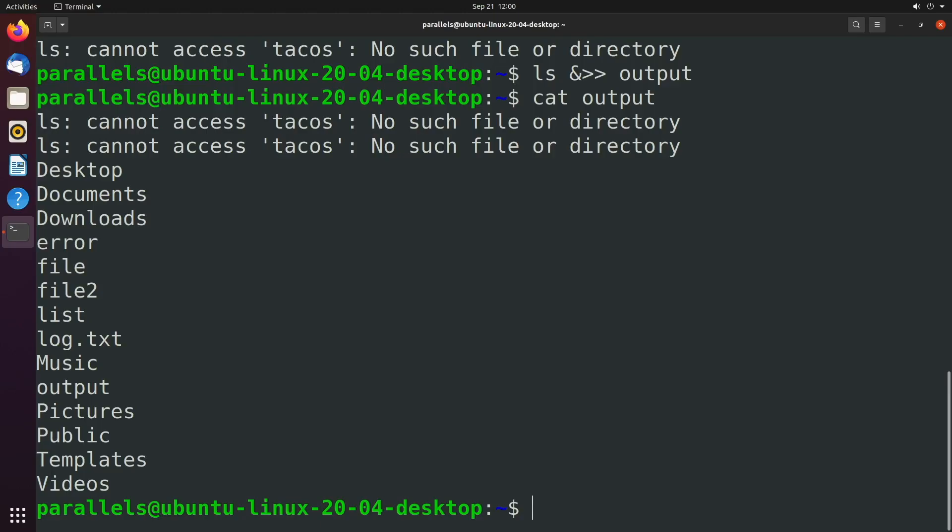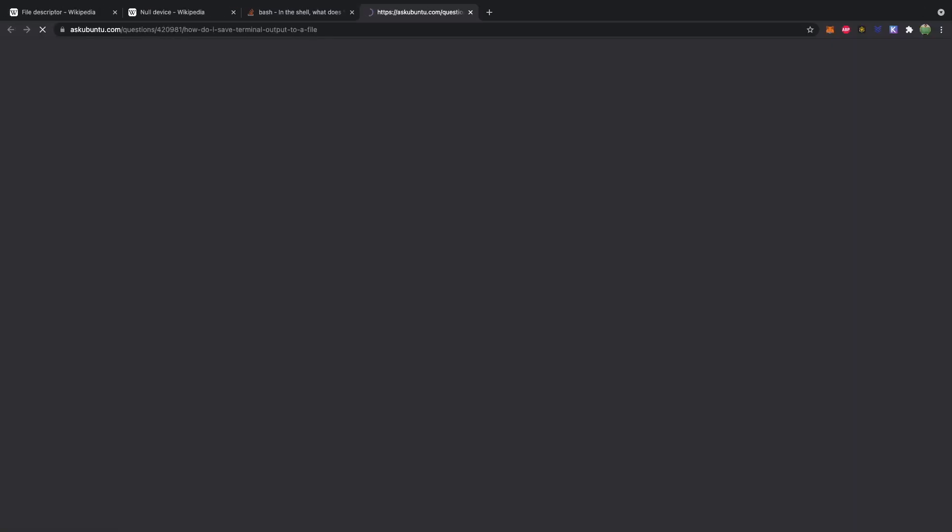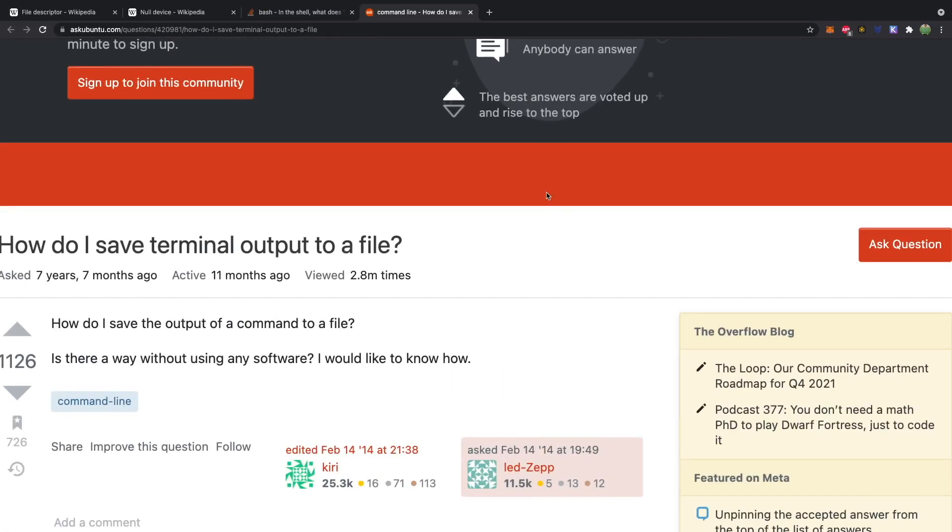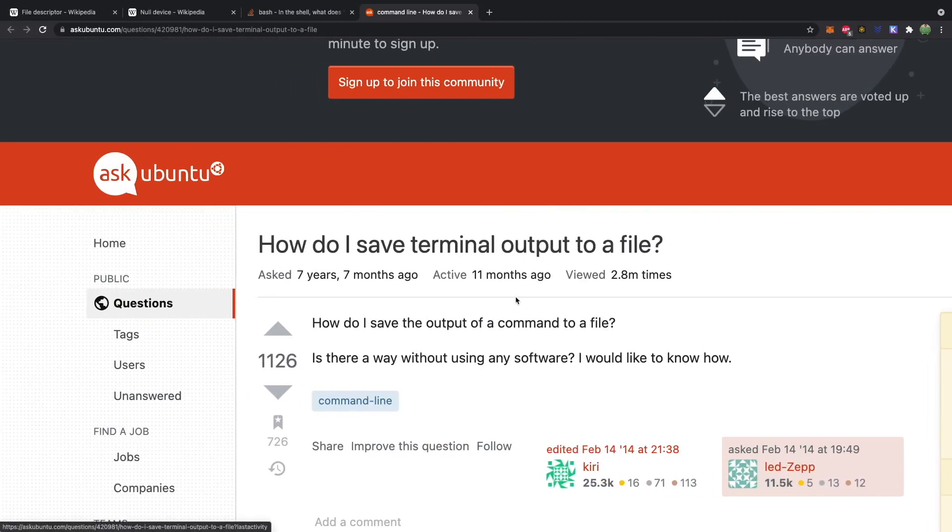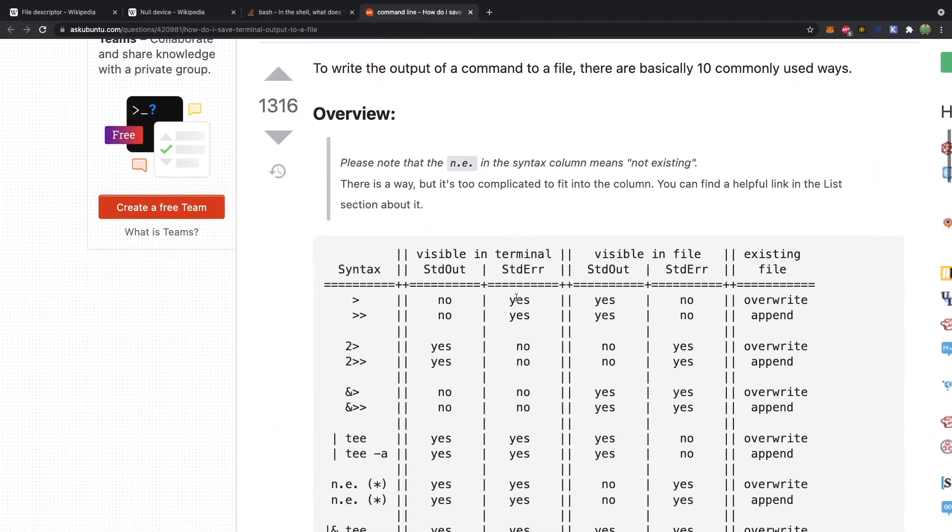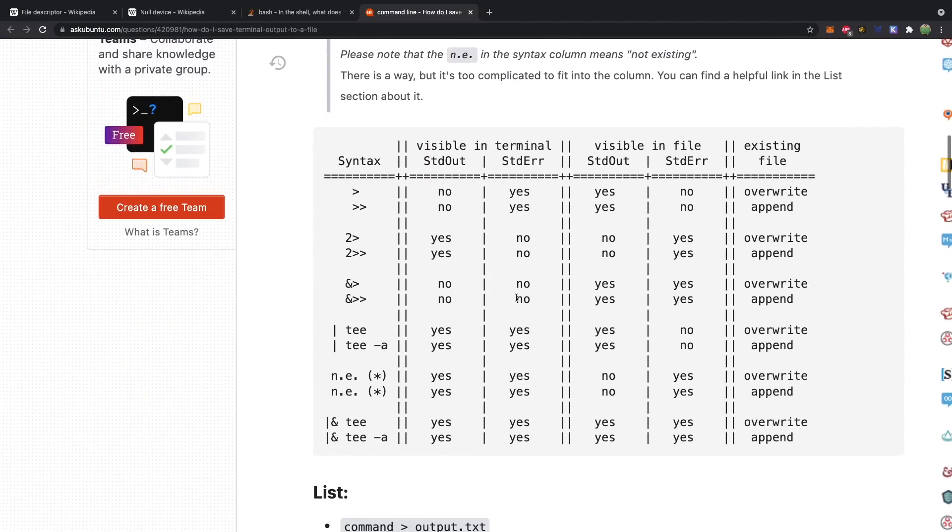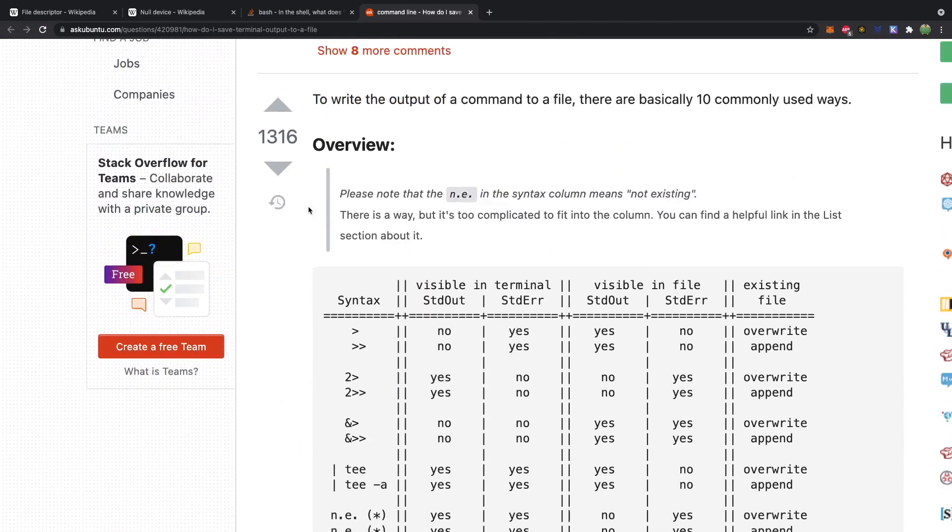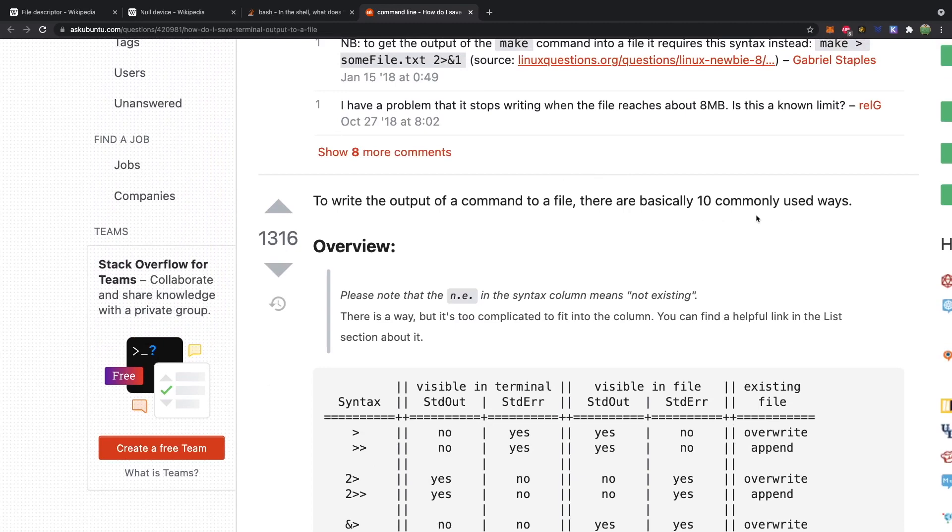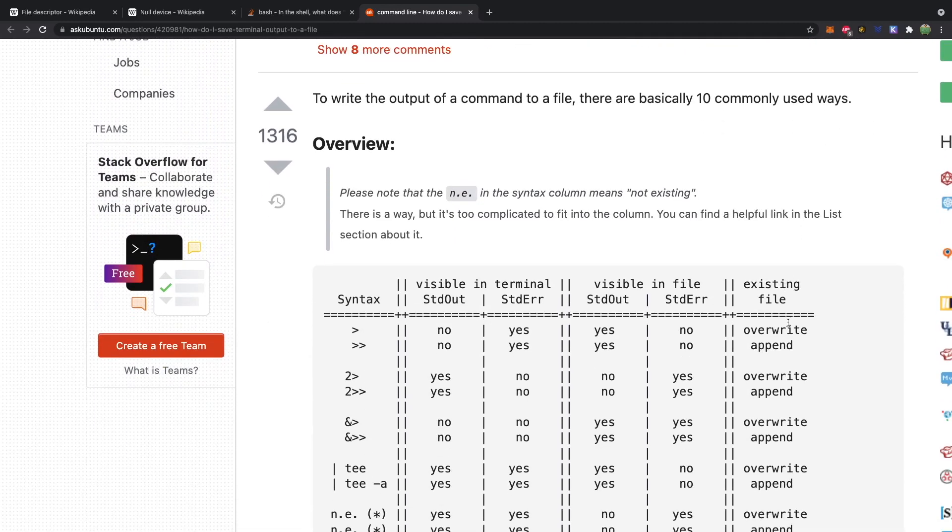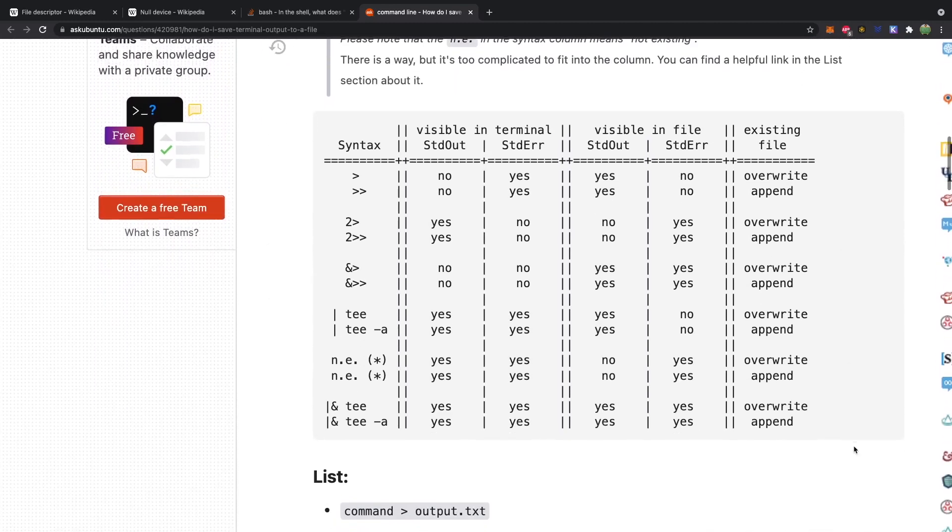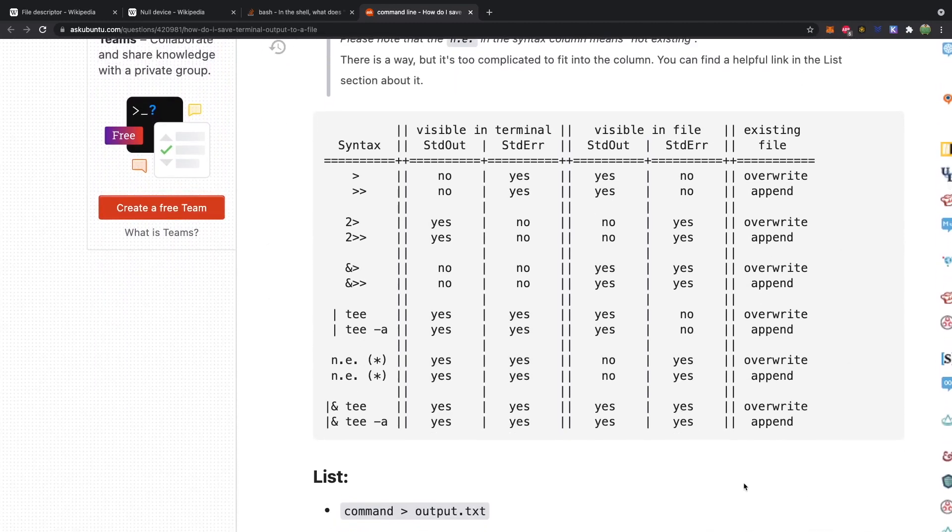So if you want a good helpful table showing all these different options, you can find it on this question here. Scrolling down, you can see this lovely table of 10 different ways to redirect errors and standard output. And you can see them all here.